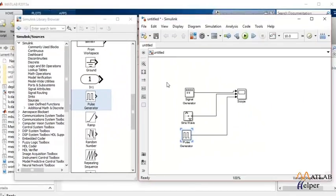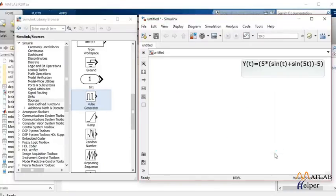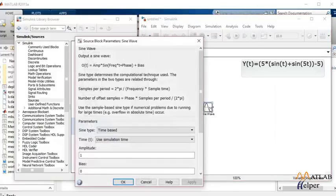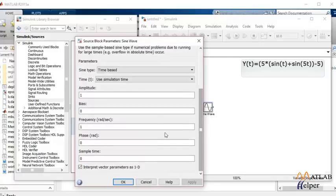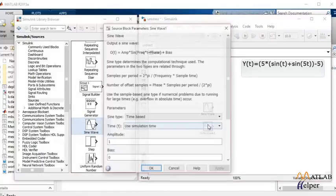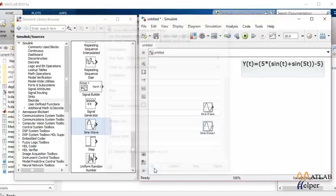Suppose we have to perform mathematical operations on those signals. Let's say we have to find out the final signal of this equation. We'll get rid of this and let's start with the sine wave. Now in here we'll use a time-based signal. Keep the amplitude 1 and the frequency 1. We'll need another signal wherein the amplitude will remain the same and the frequency will change to 5. Click on OK.